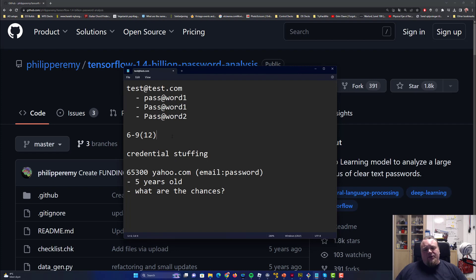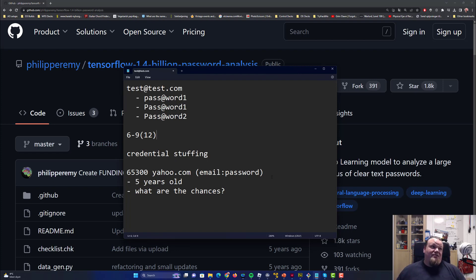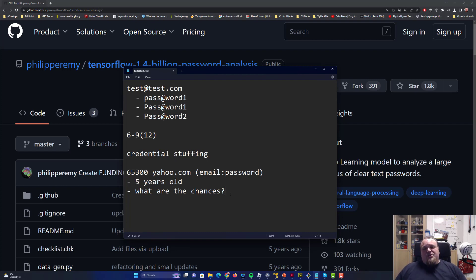Even though this data is old, the internet is constantly expanding. There's a pretty good chance that around 20 to 25 percent of all of it still works in some way or another. You could also just predict what a user's next password might be, since they may have simply changed it slightly.